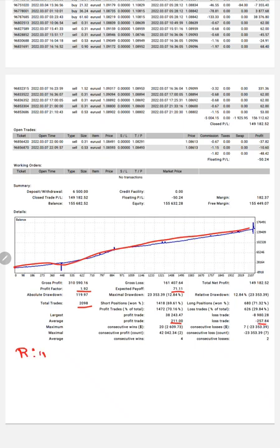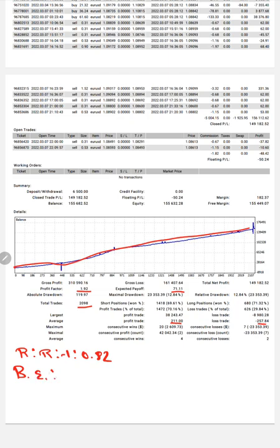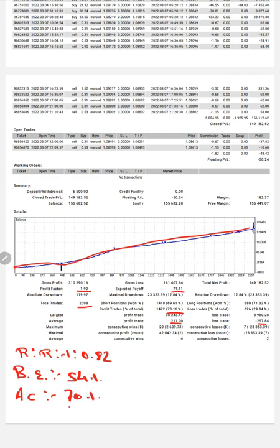Which means the risk-reward ratio is 1 to 0.82, and the break-even point for the strategy is 54%. Comparing with the current account accuracy of 70%, we are up by 16% above the requirement.